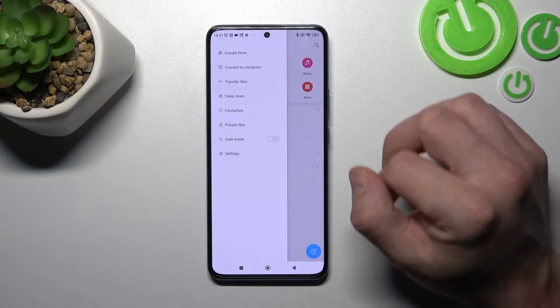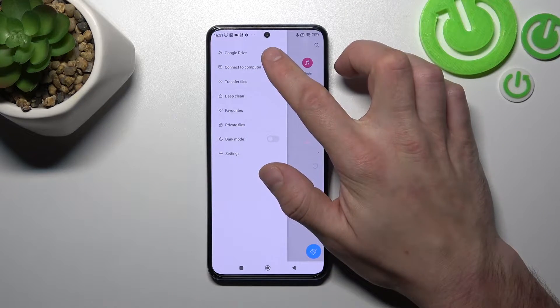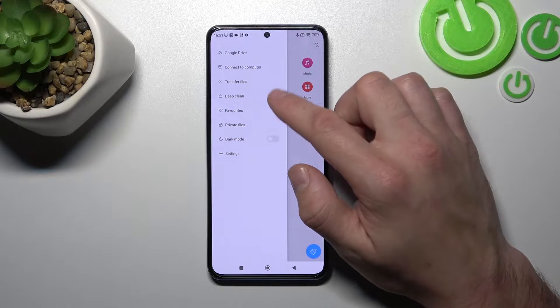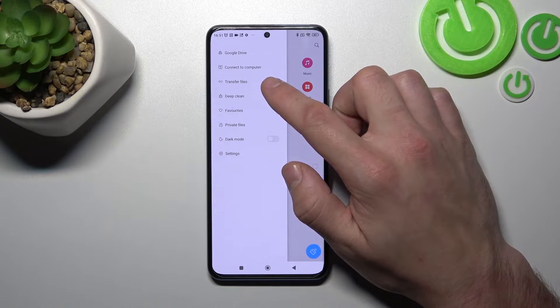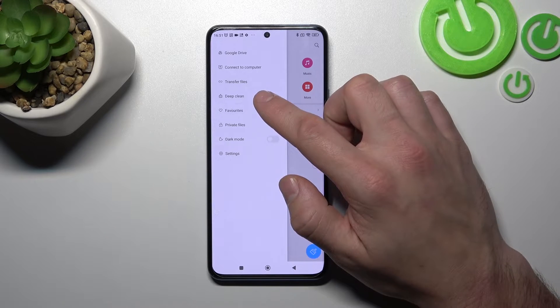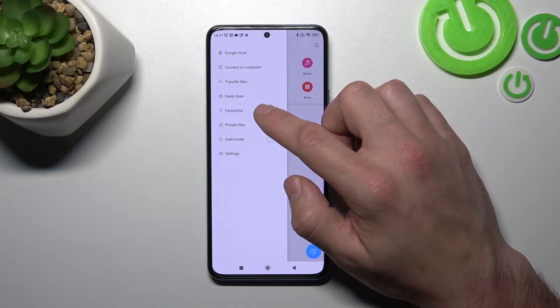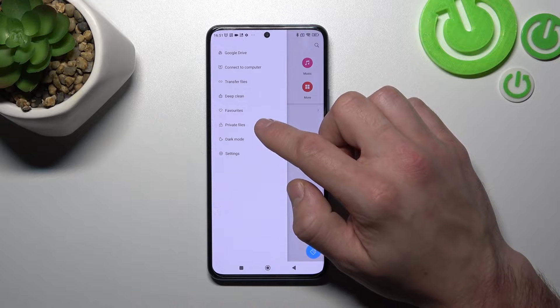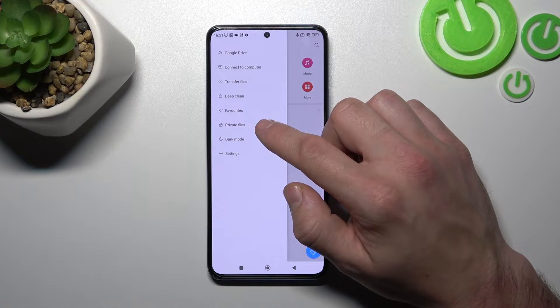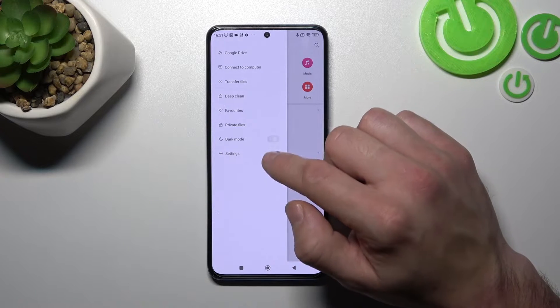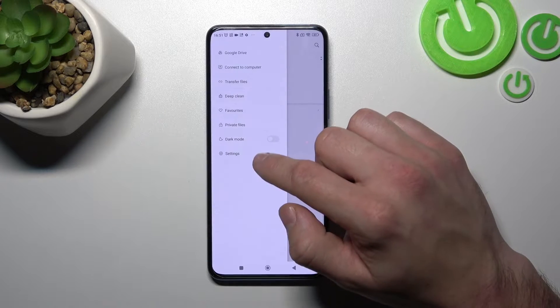If you go to the menu, you can check your Google Drive, connect to computer, transfer files, perform deep clean, check your favorites, provide private files, and enable or disable dark mode.